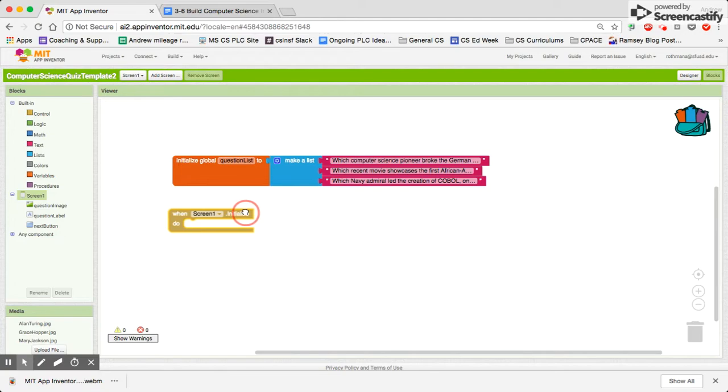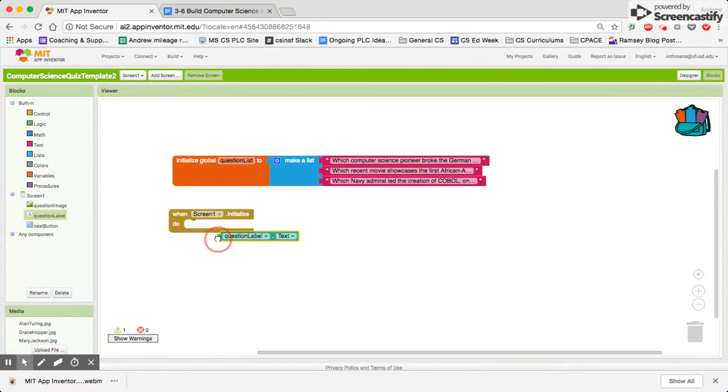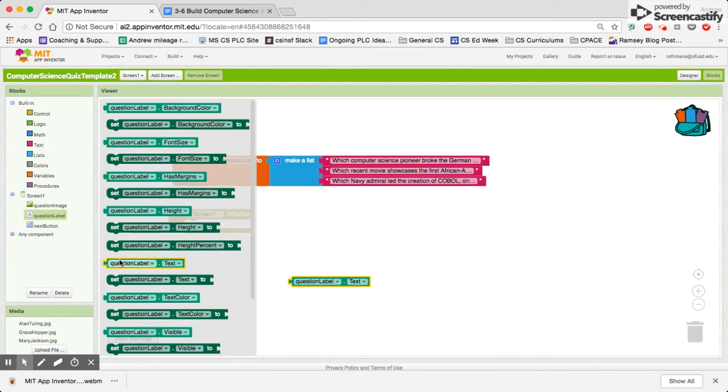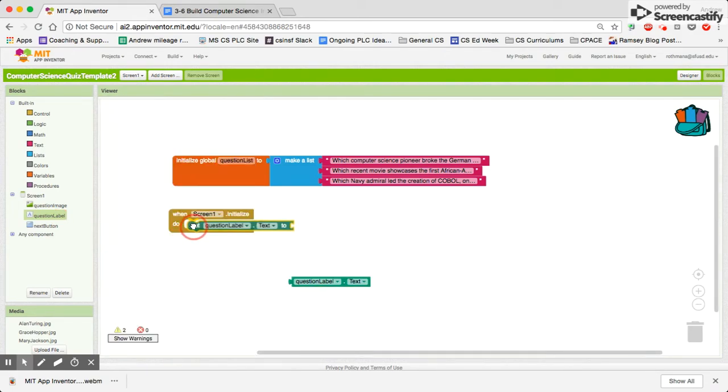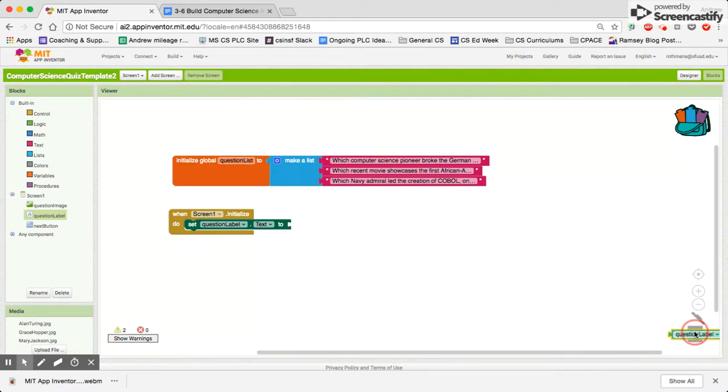we want to set the question label text. We're going to set that to our list. So we have to select an item from our list.